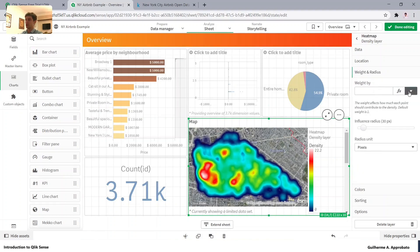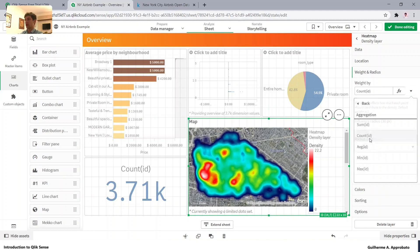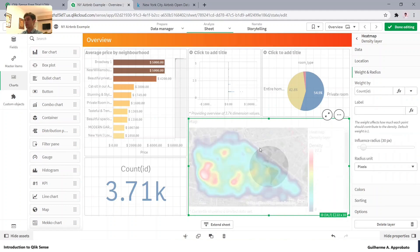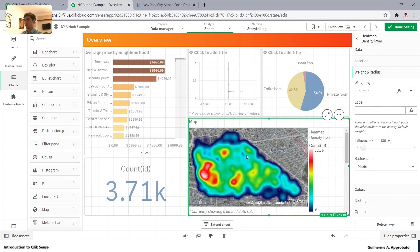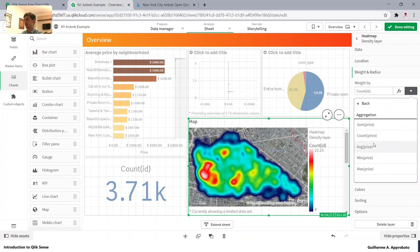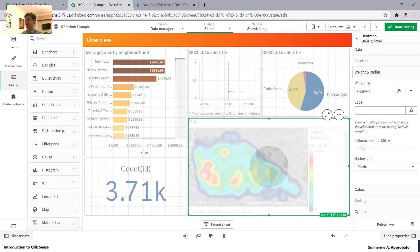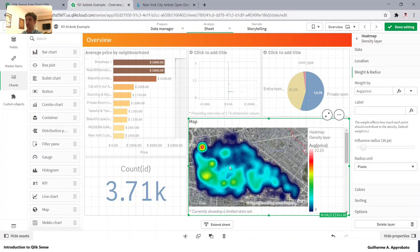We can change the weight of the density layer. Let's count the IDs, so it counts the number of points — areas with more listings will appear denser. Or we can analyze by average price to see where it's more expensive. There's probably a very expensive listing right here. We can also change the radius to make it broader or narrower.